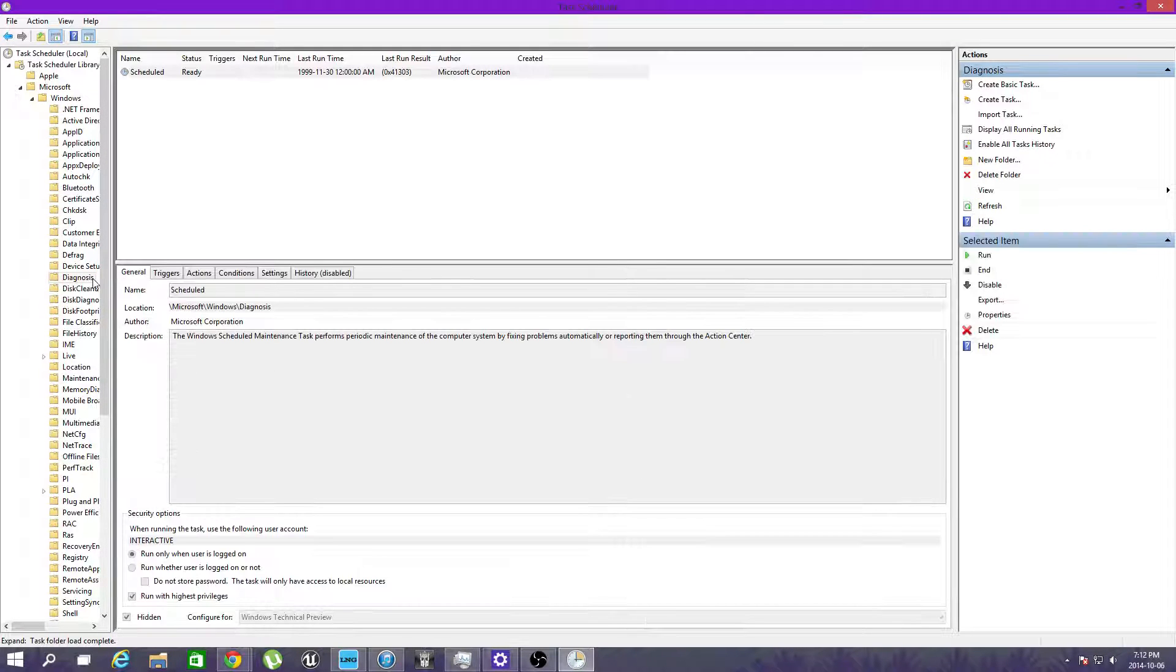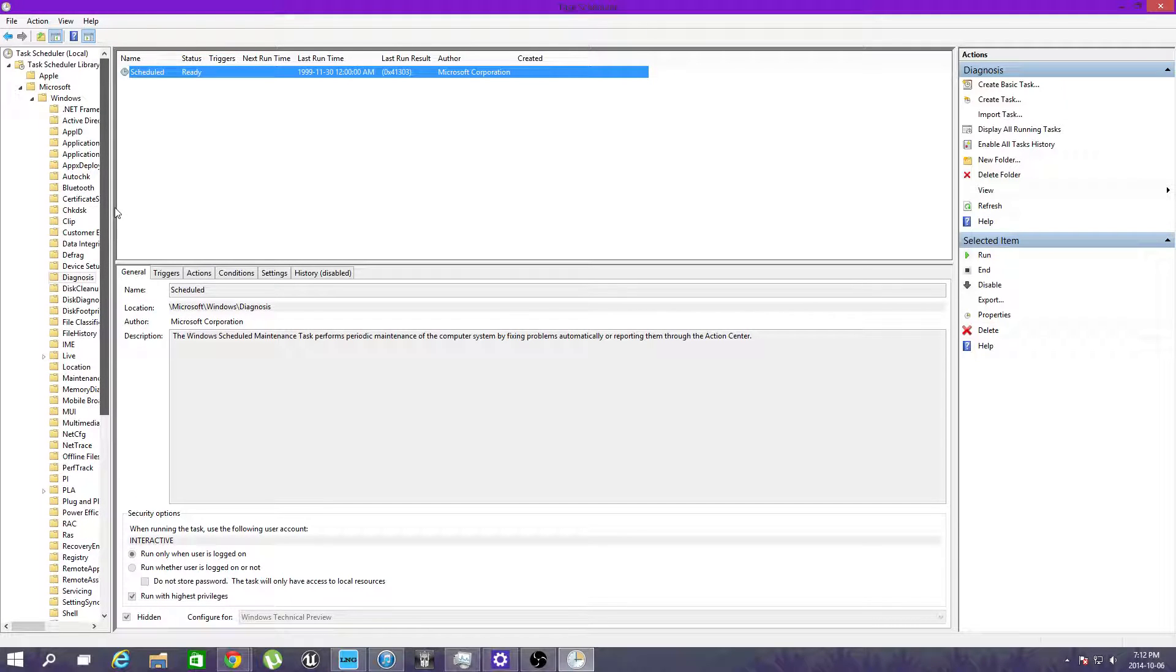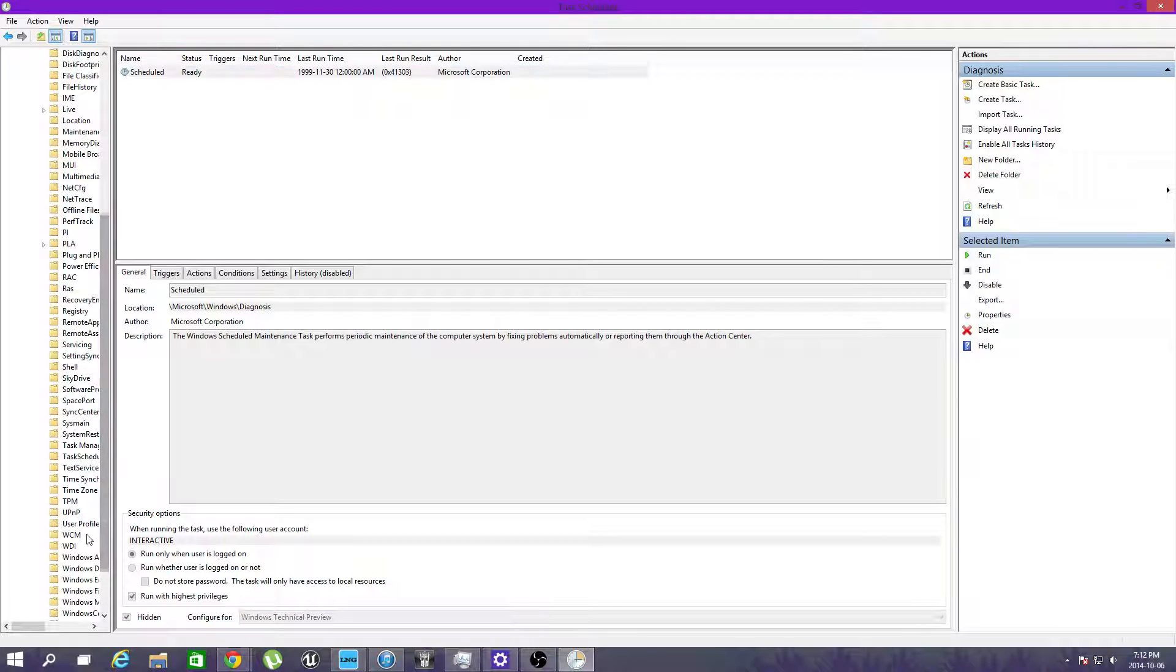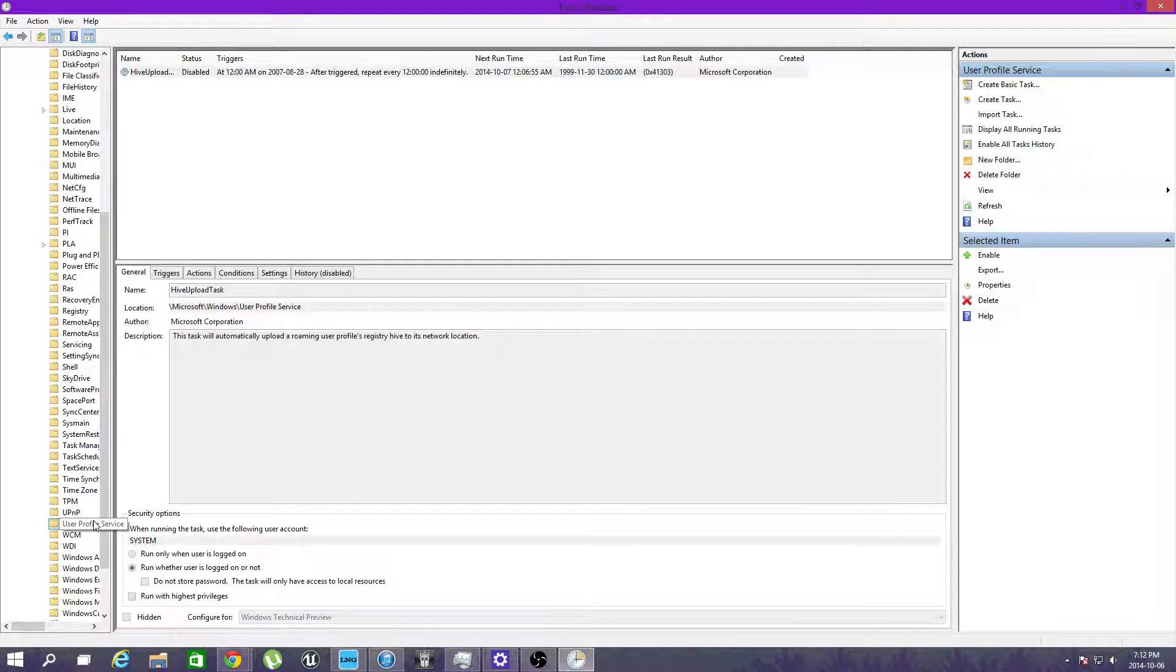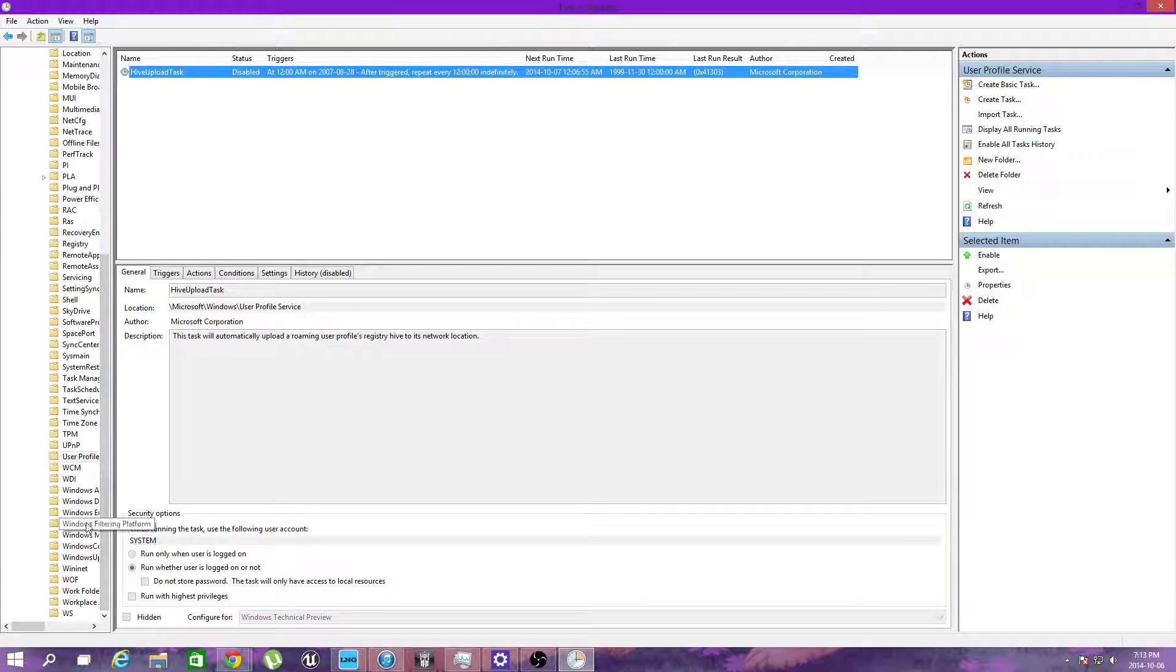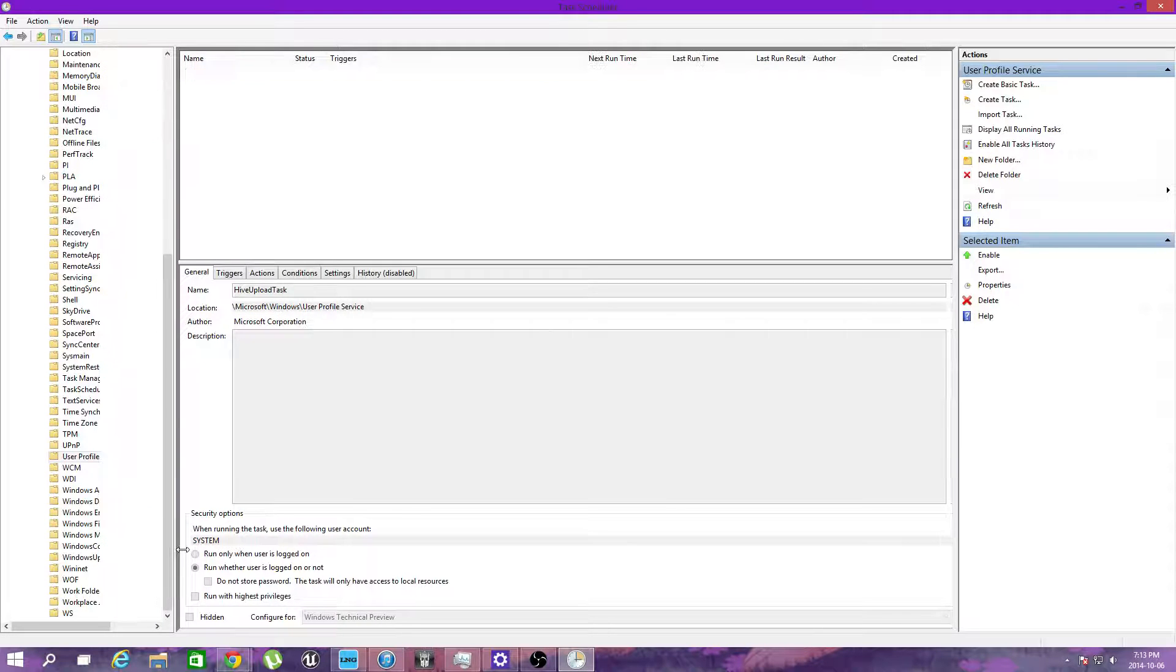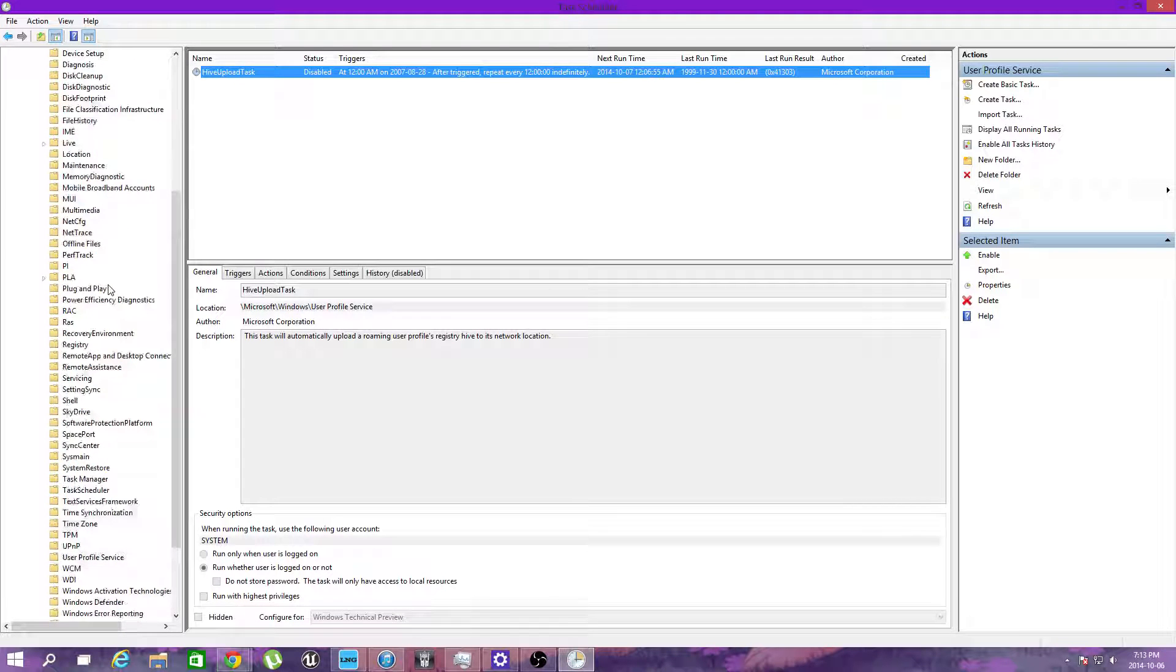Diagnostics, and I'm trying to find it in here. Let's see if we can do it because sometimes it's hidden. User profile service, hive load update. That's not it. System sync.